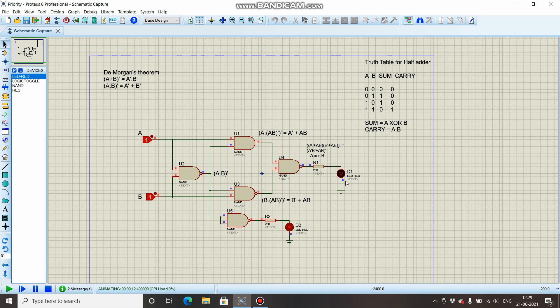This is how you can design a half adder circuit with only NAND gates. If you want to know more about universal gates or half adder or full adder, I will put the link in the description below. Thank you for watching. Please like, share, and subscribe to my channel.